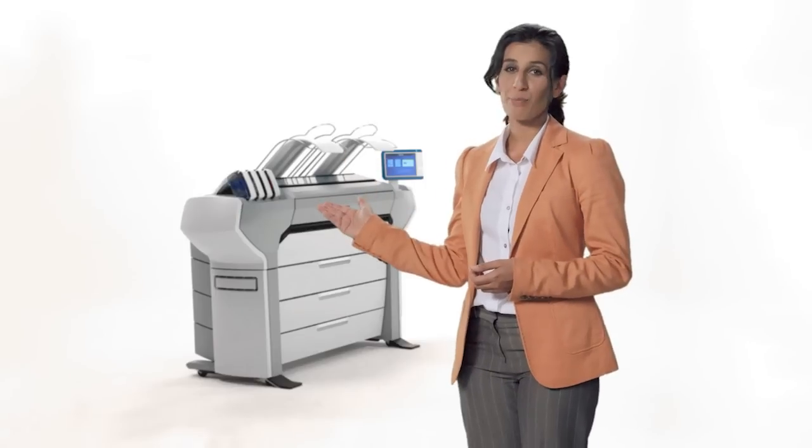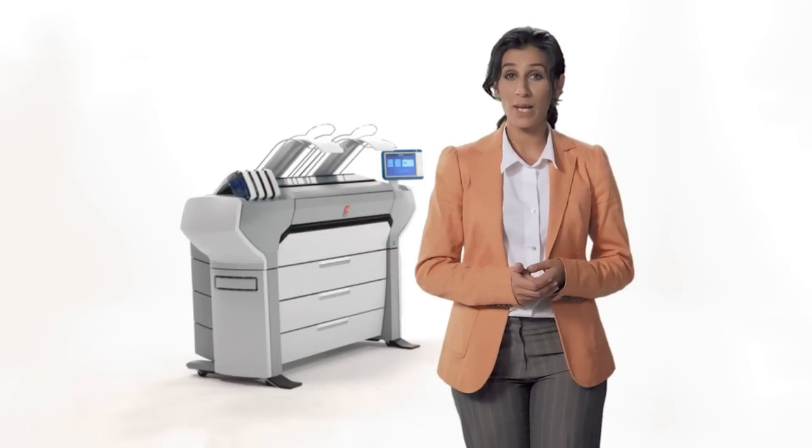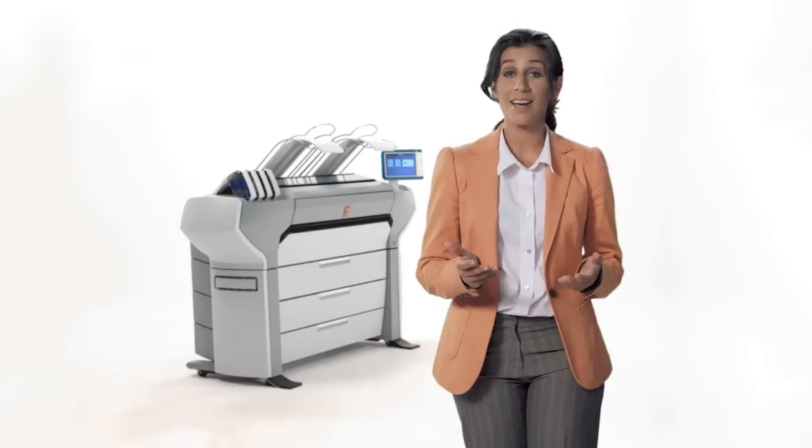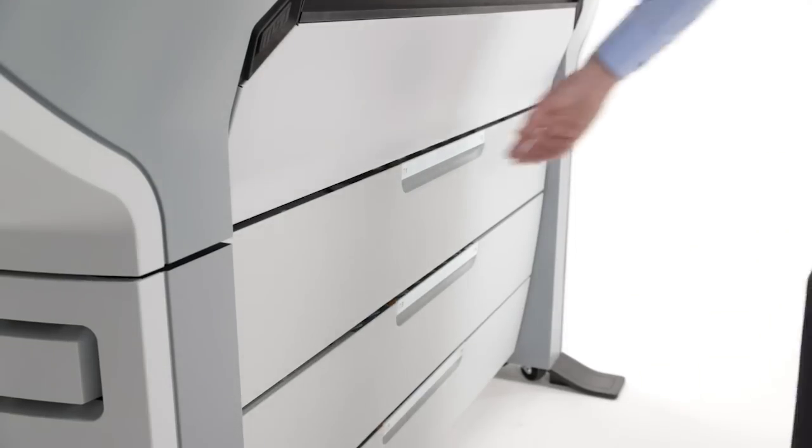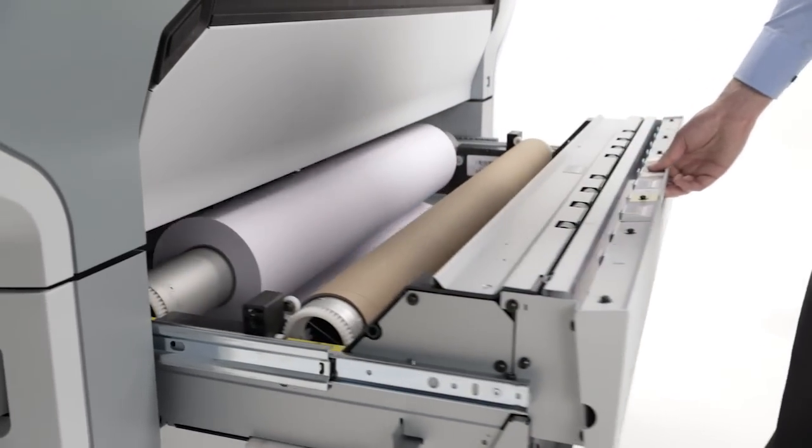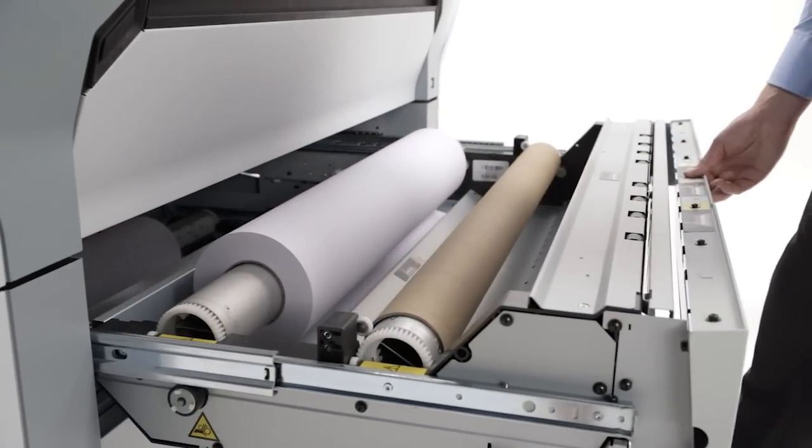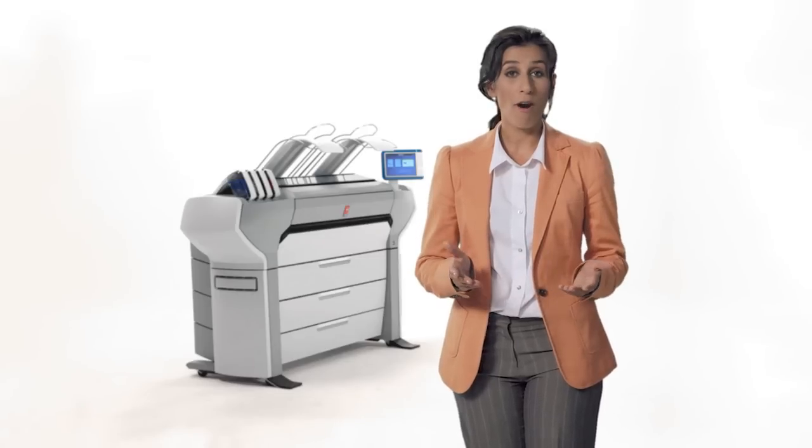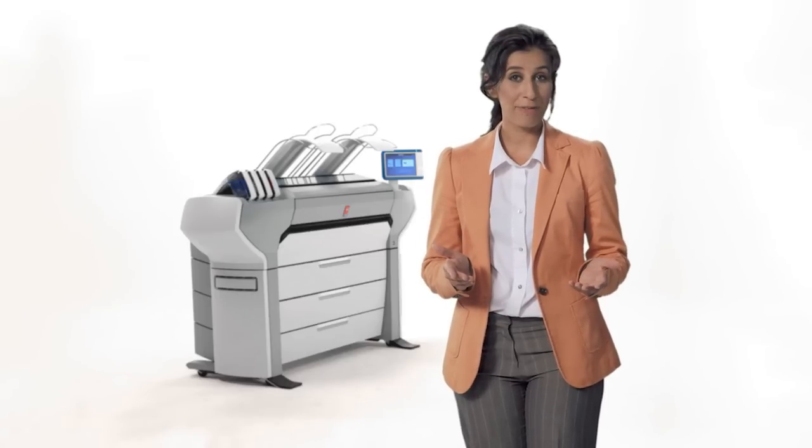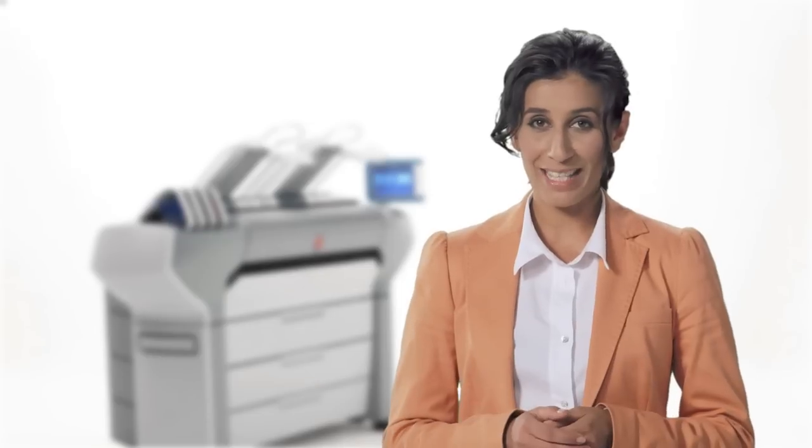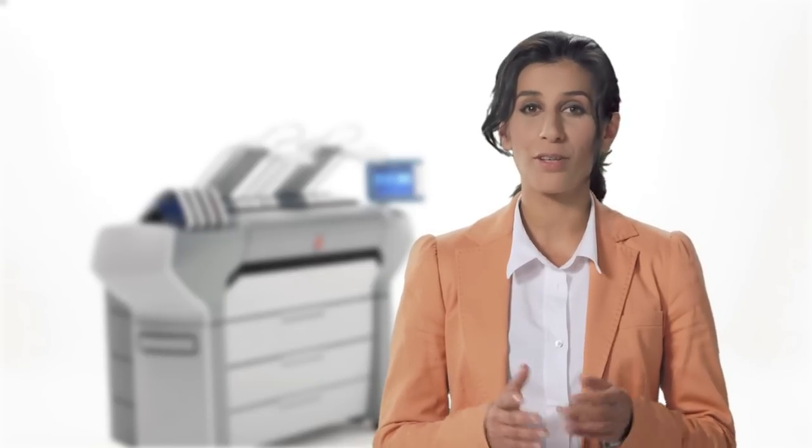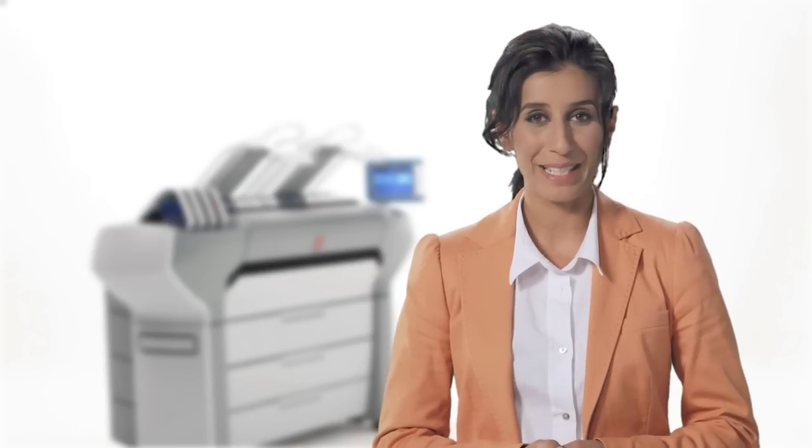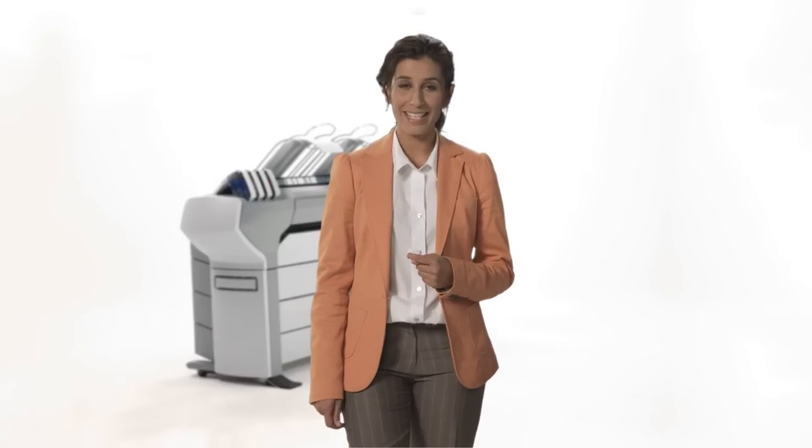This system can print up to 225 A1 or D size per hour. The OSEE ColorWave 700 can load 200 meters of media per roll or over 650 feet. With a total of six rolls, that's up to 1200 meters or close to 4000 feet media capacity for unattended printing. This system supports a full range of media including FSC and recycled media.